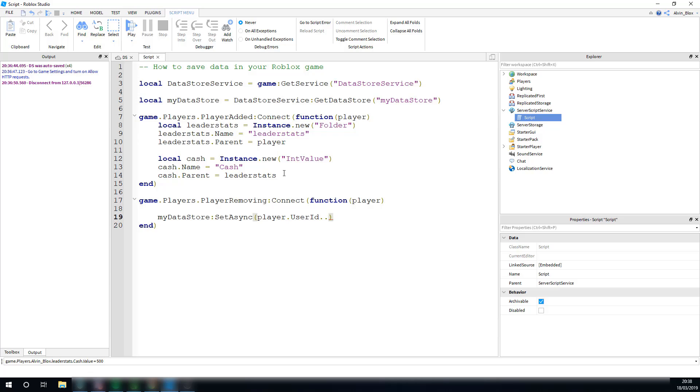If you use the same key, which is just their ID, you're going to overwrite it when you save the XP and when you save the cash. So, we need to make them different. So, I'm writing the player's user ID, and then I'm concatenating it with a string. And this string is just going to have a hyphen and the value that we're saving. So, in this case, cash. It's up to you. It just makes it unique.